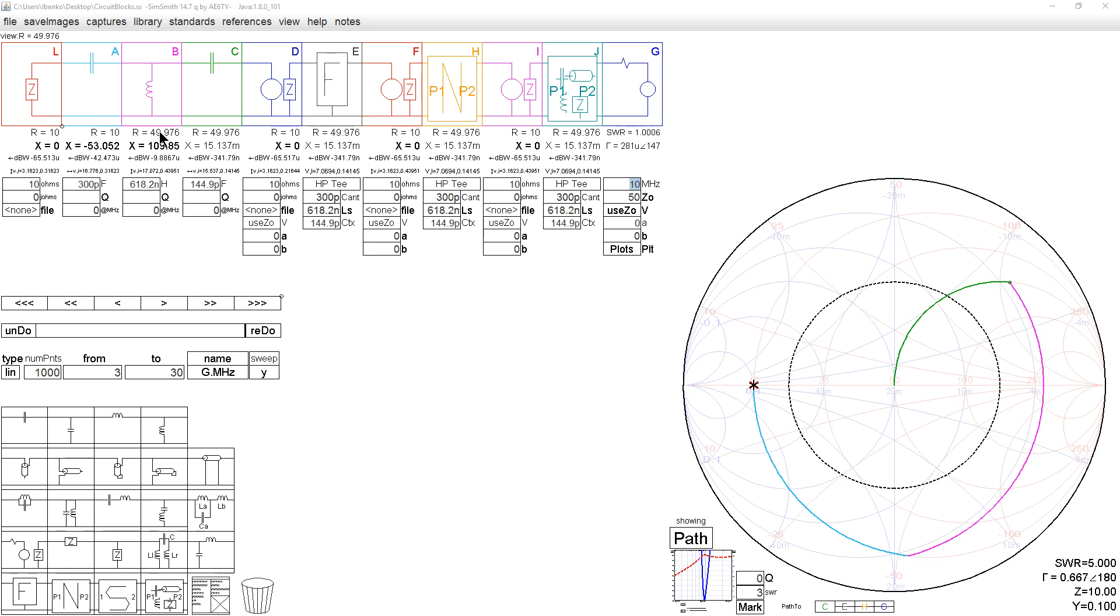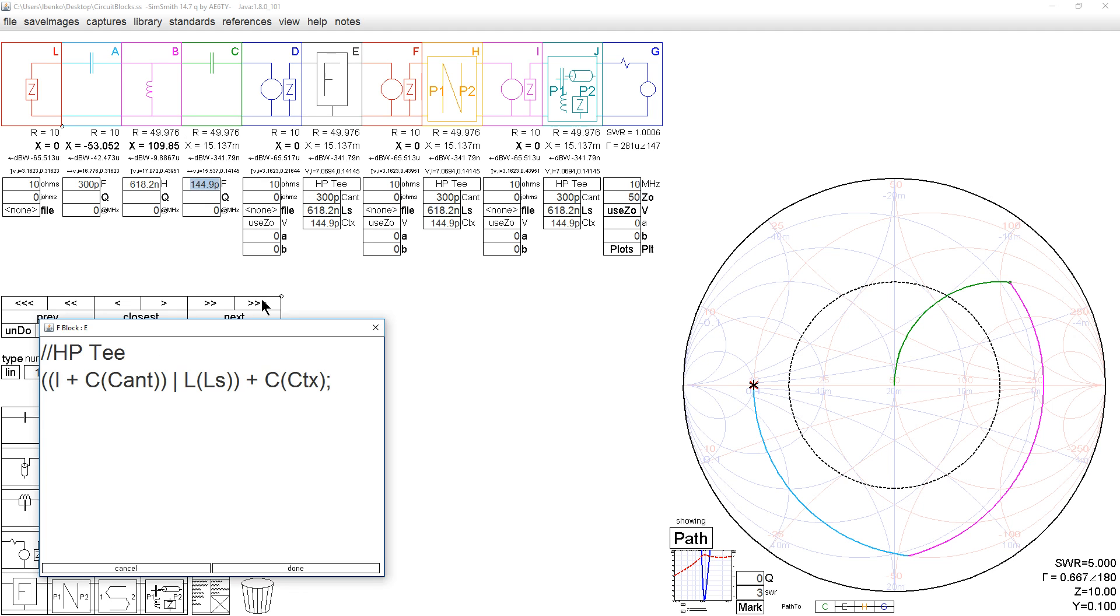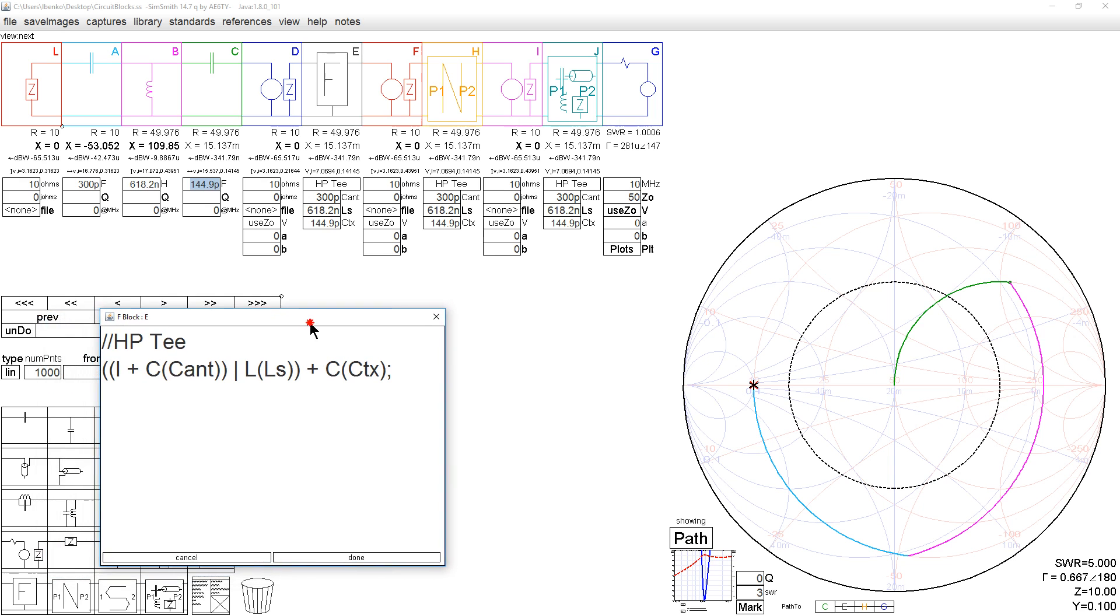Originally, I don't know if SimSmith came with the F block or not, but before I was involved with SimSmith, the F block existed. The F block stands for function block, and it has a construct that looks like the following.